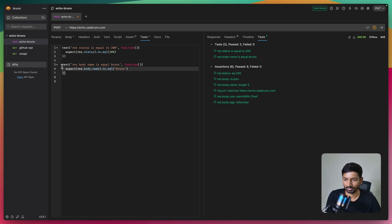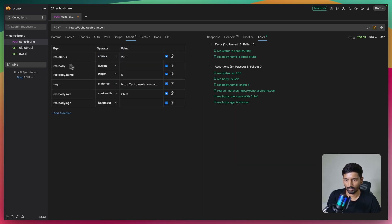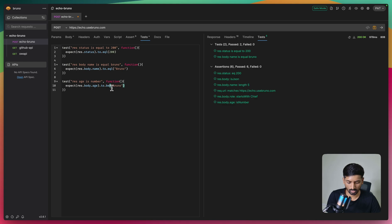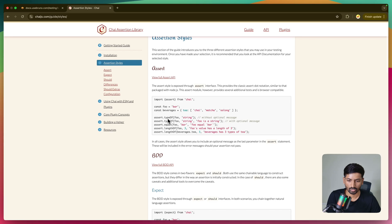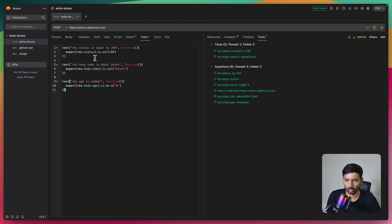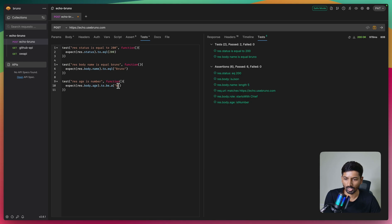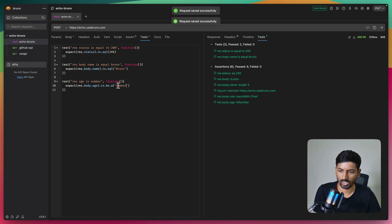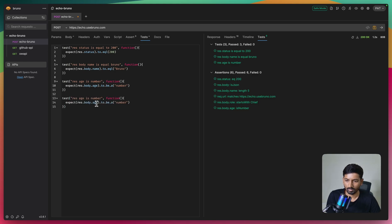Let's see some other scenarios. I'll copy and change the title to check response age is a number, using expect(response.body.age).to.be.a('number'). Regarding when to use .to.equal vs .to.have.property vs .to.be.a - everything is available in the Chai documentation under their guides and assert section. I'll also check that name is a string: expect(response.body.name).to.be.a('string').